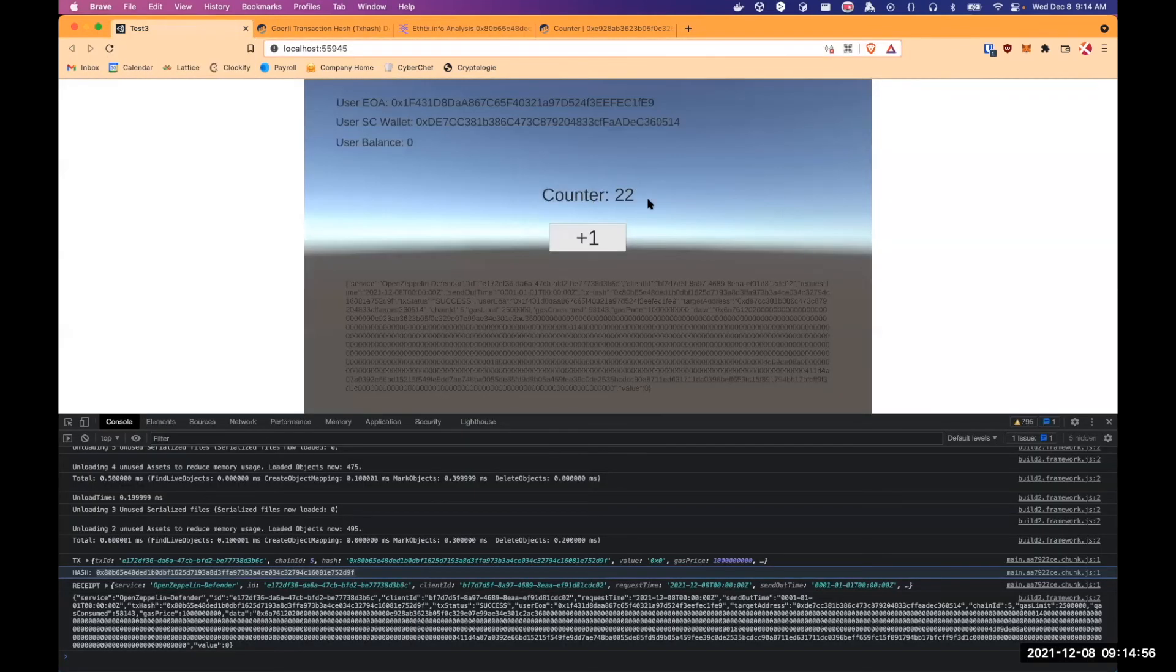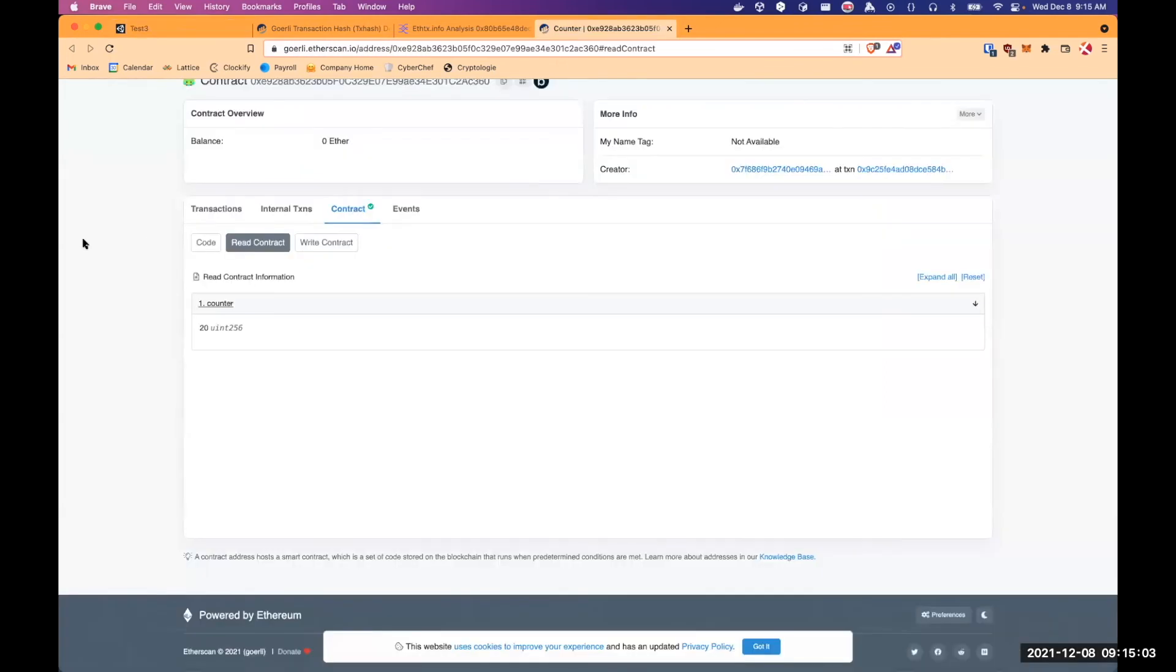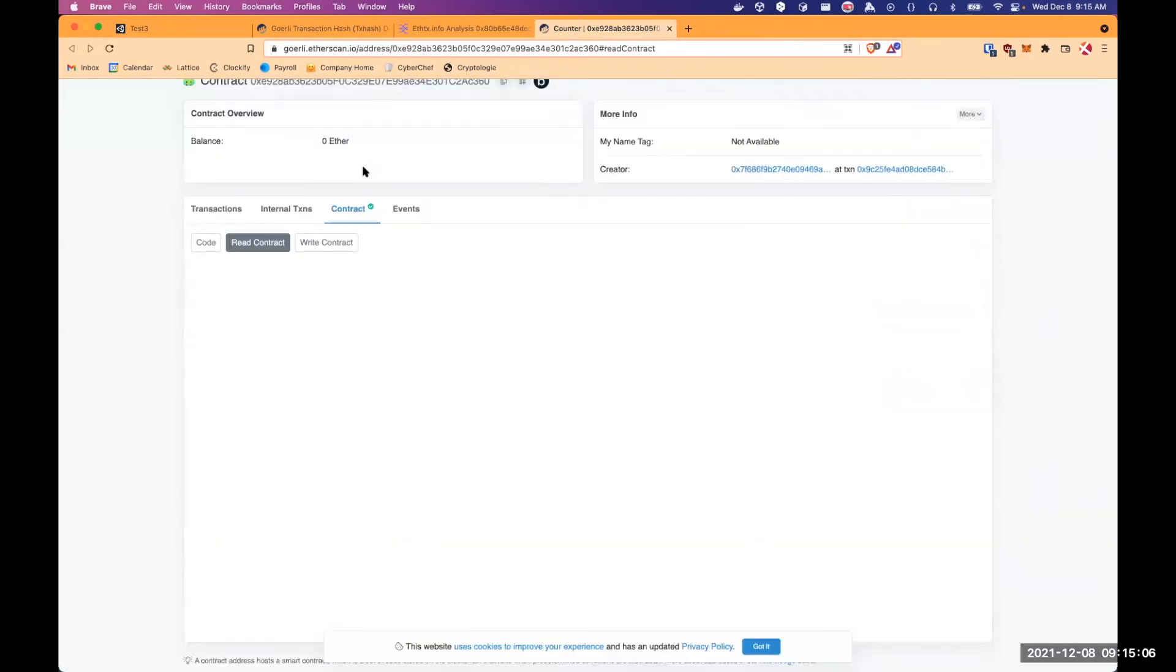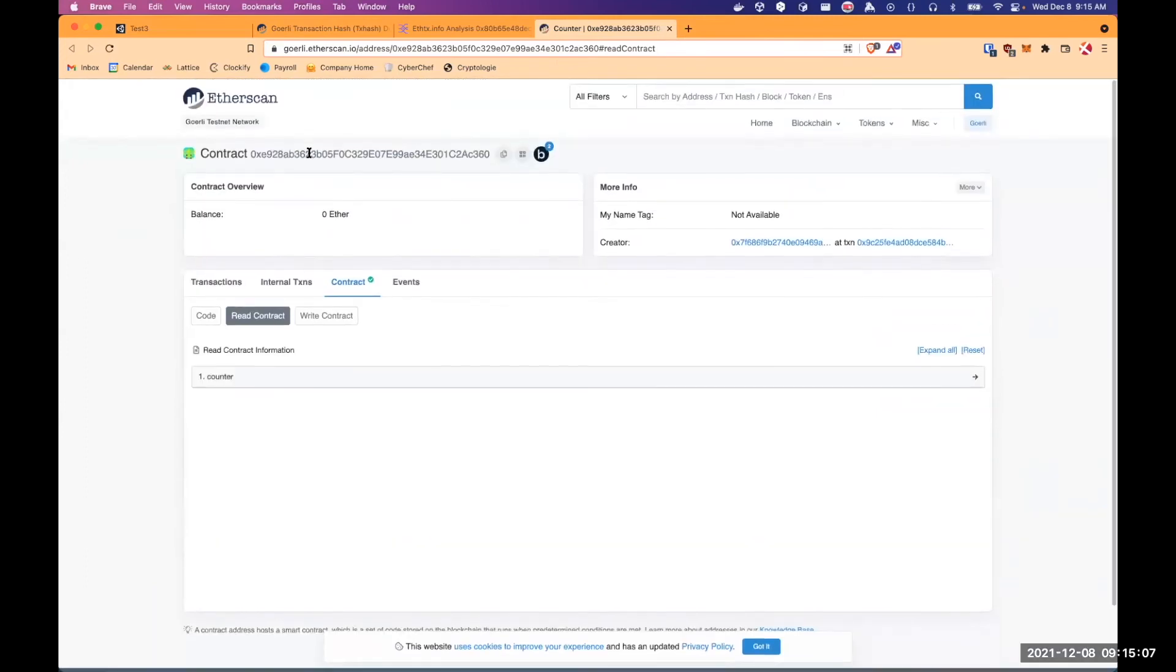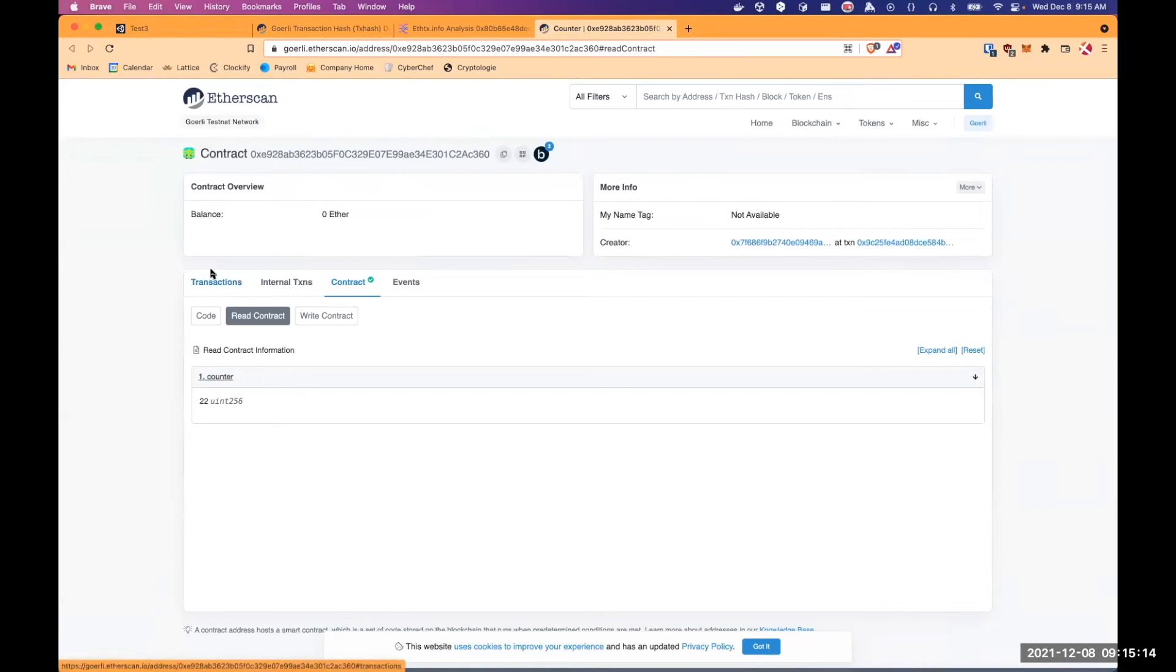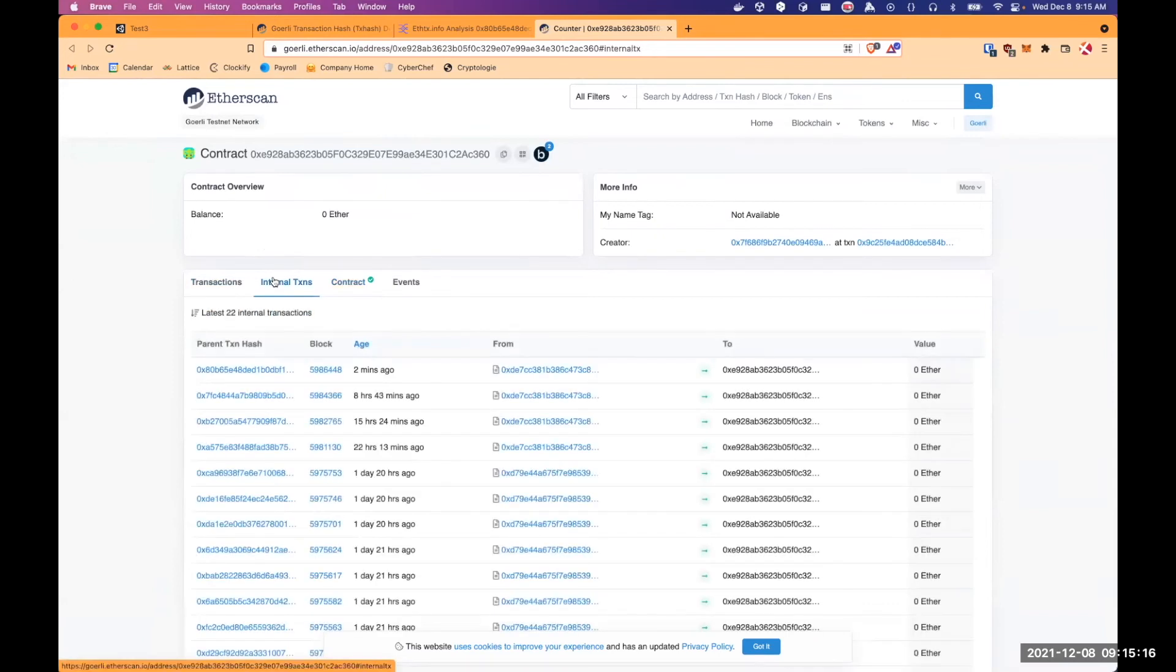And we can see also that the counter just incremented to 22. It was 21 just before. And we can check also on Etherscan. So this is the address of the counter. And we can see that the value is 22. So we received the increment call two minutes ago.